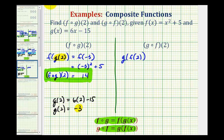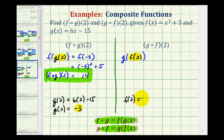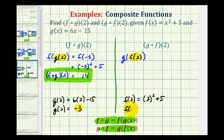Starting with the innermost function value, we'll determine f of two first. Since f of x is equal to x squared plus five, f of two is going to be equal to two squared plus five. Two squared is four, plus five is equal to nine. So f of two is equal to nine.